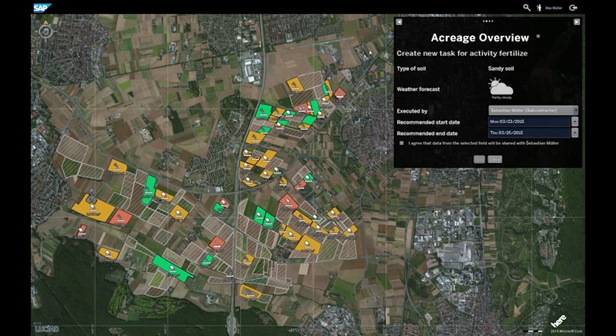I create a task. The system directly shows me all the required background information like type of soil or the weather forecast. In addition, it recommends a start date and the last end date.